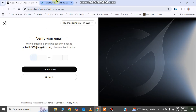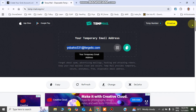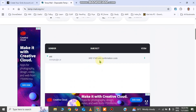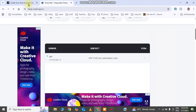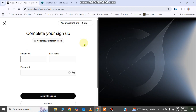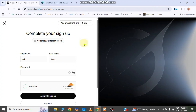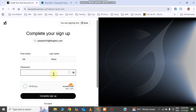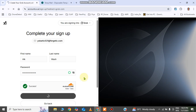They will send a verification code to your email address. Go back to Temp Mail and you can see the message received with the code. Enter the code, provide a name, and click 'Complete Sign Up' to finish the account creation.